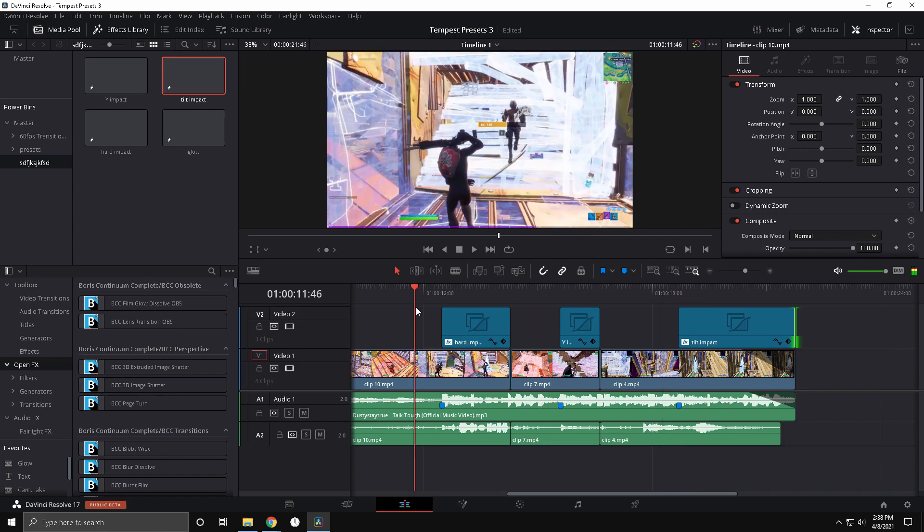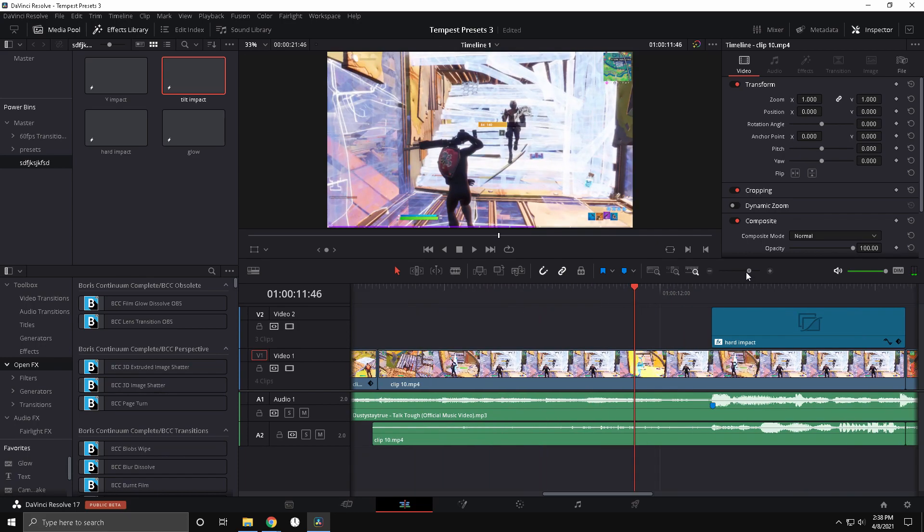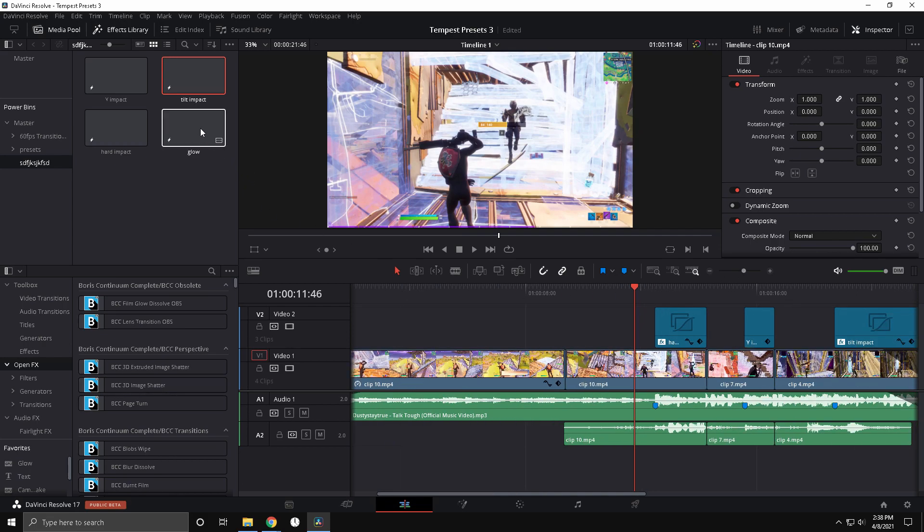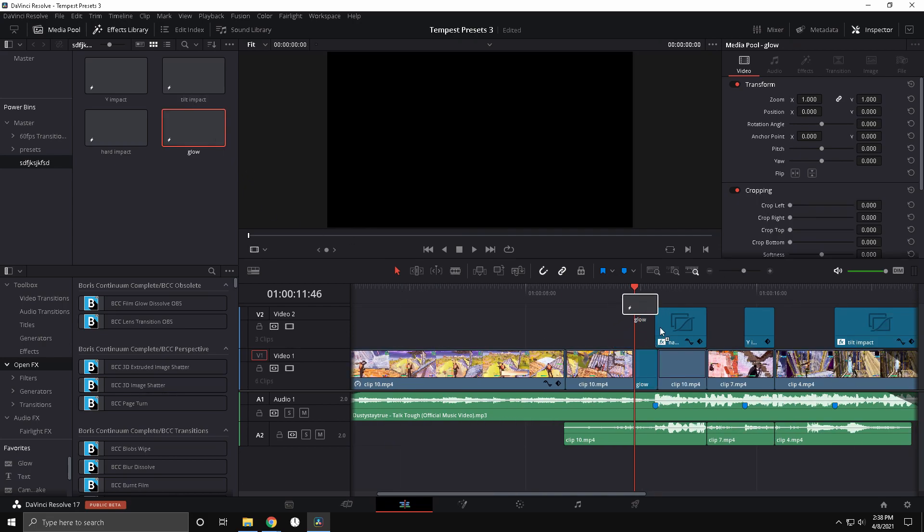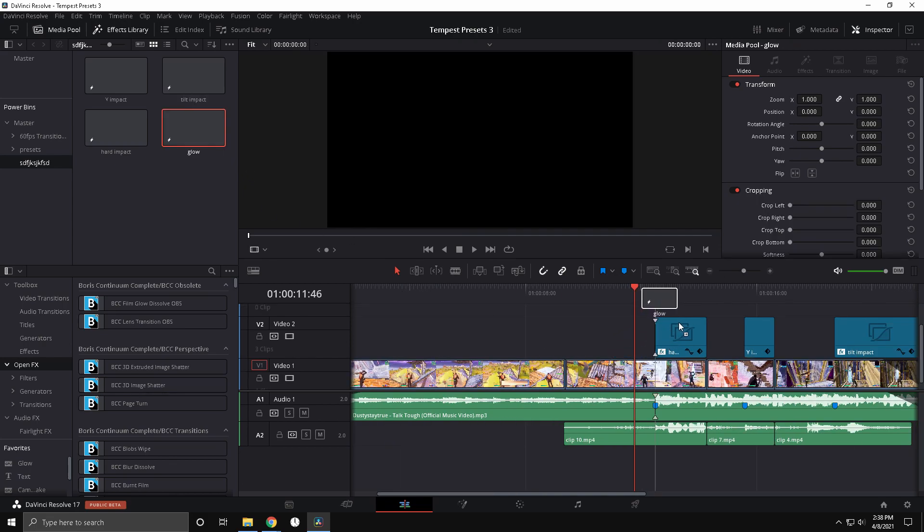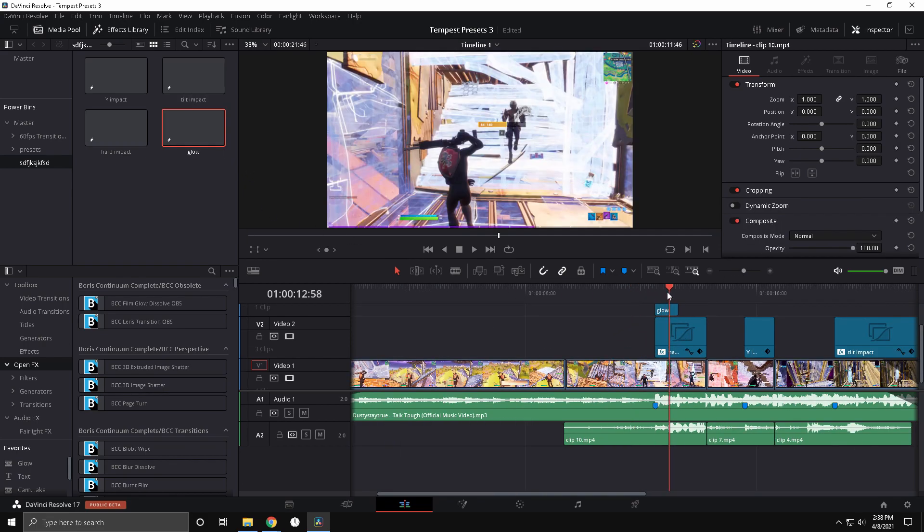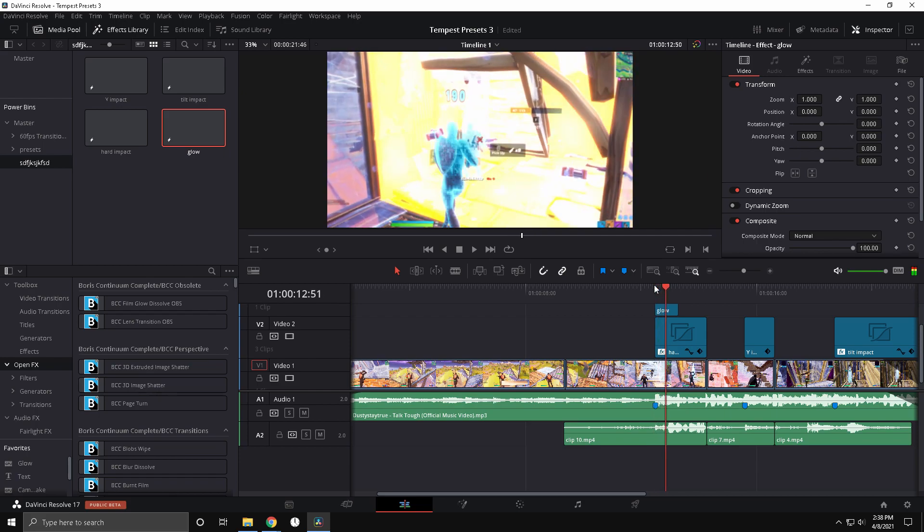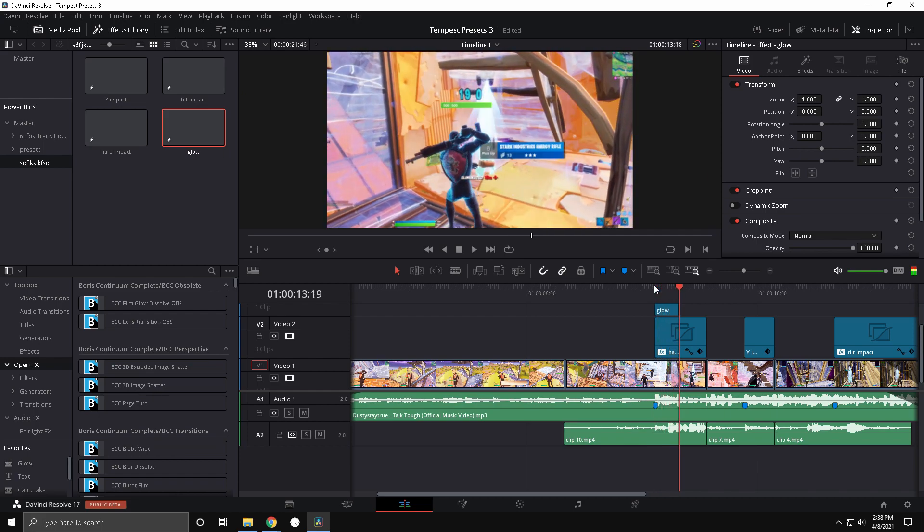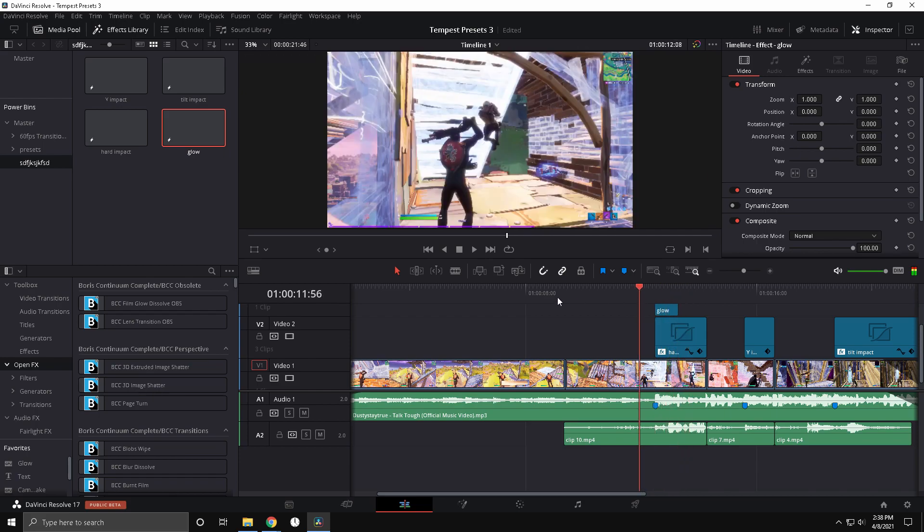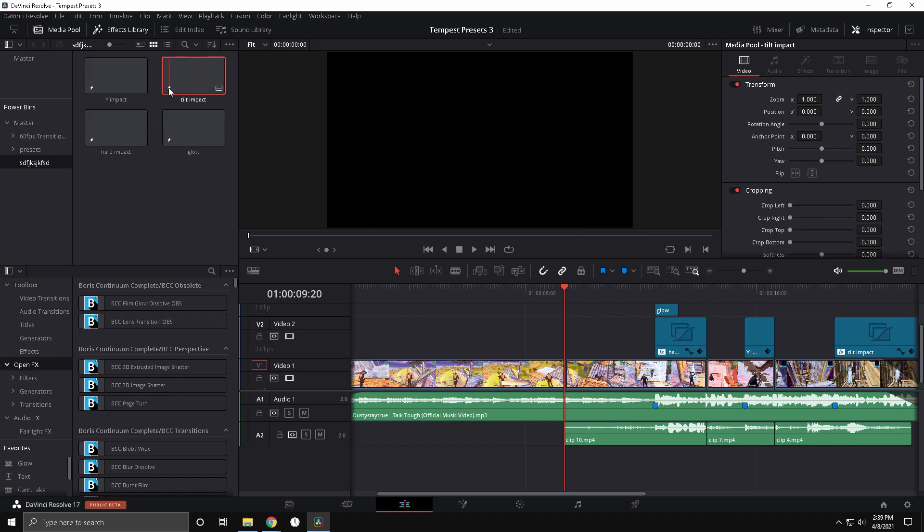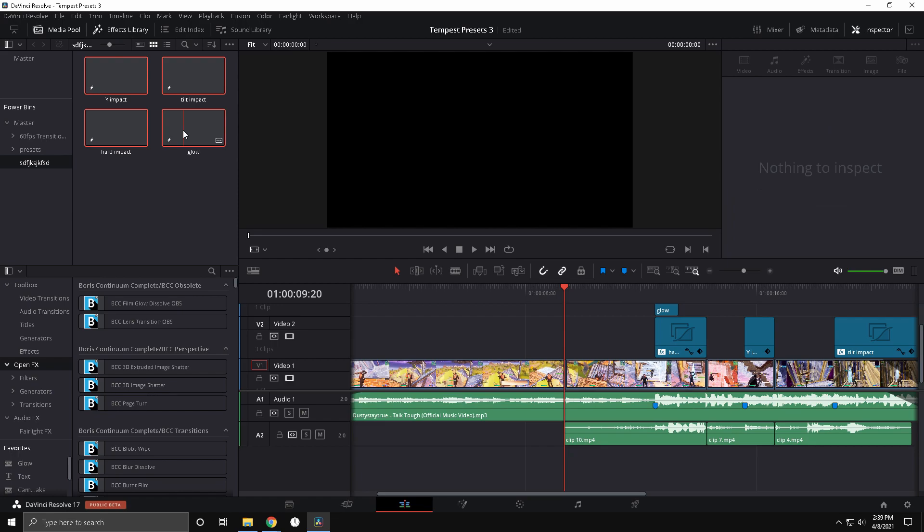And then tilt impact one is good too. They're all really clean, you can put these on any montage you want. And also I have this quick glow, this one's just a cool... it's really clean. So yeah, I mean if you guys are gonna use these presets or put them in your own tutorial, please give me credit because I did make these and it took a while.